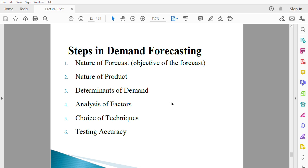The last step is testing your accuracy. Whatever technique you used, you can decide to forecast into the present. For example, if we are in September 2020, use that same technique to forecast from January to September — which has already happened — to check whether the forecast figures are very close to actual figures. If they are not very close, it means the technique is less accurate and you need to use another technique.